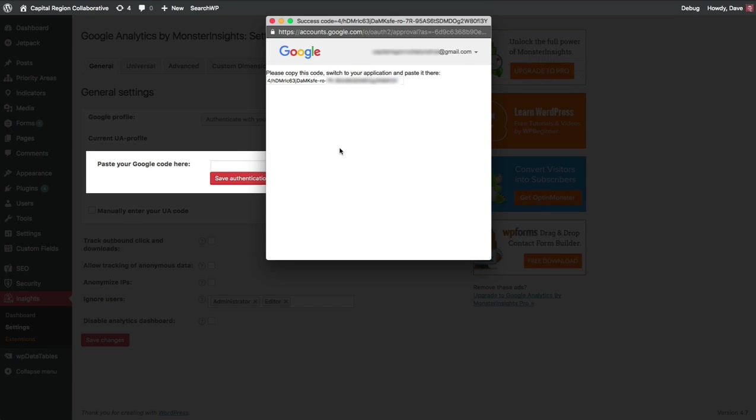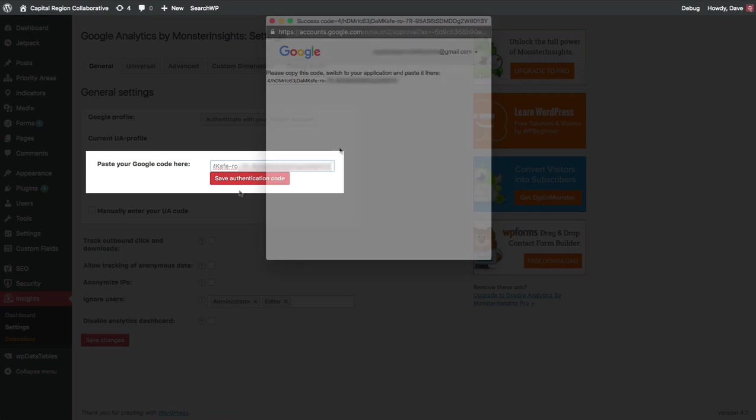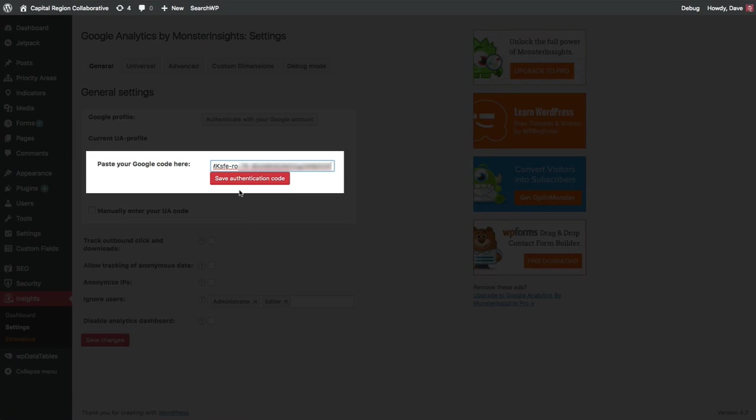Next, you'll see a code that is generated by Google. Go ahead and copy this code onto your clipboard and then we're going to navigate back to our WordPress admin area and paste that code in the box. Once we've pasted that code into the box, go ahead and click Save Authentication Code.